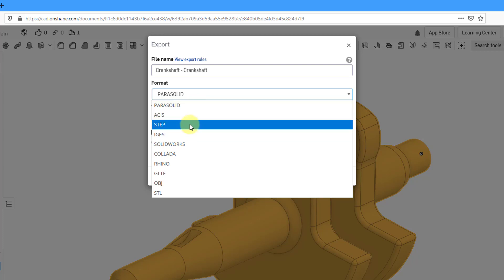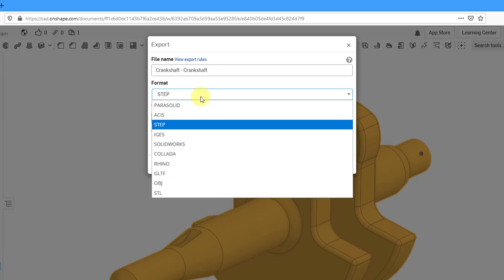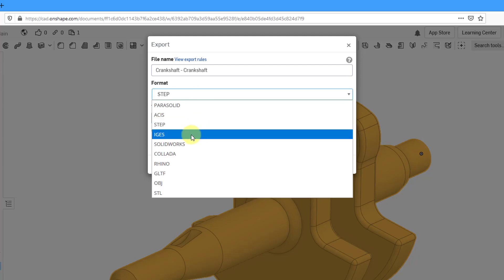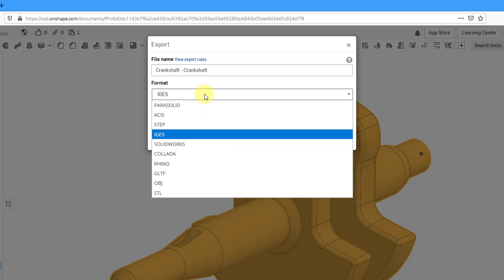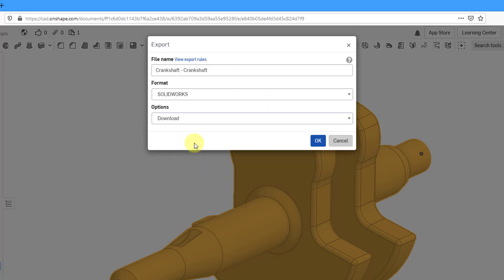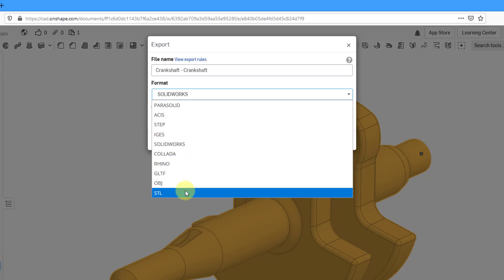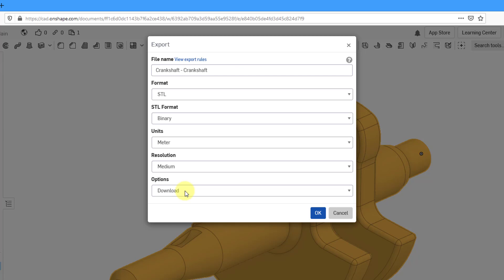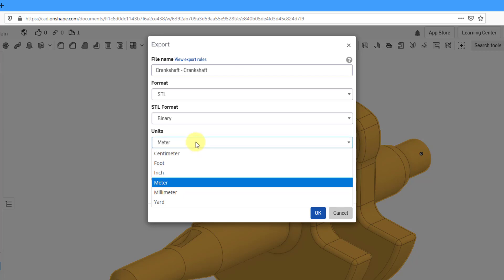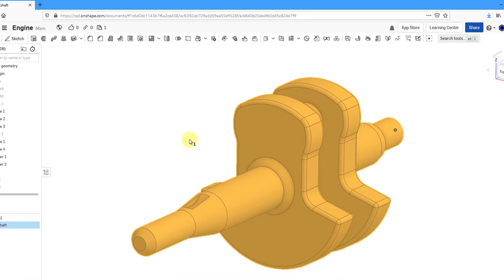But you also have options like Step. If I choose Step, well right now it's just supporting AP214. Then we have IGES and we can choose from here SolidWorks as well. Then we have STL. In STL, that's what you're going to use typically if you want to 3D print this. You can change stuff like what you want the units to be and also the resolution.